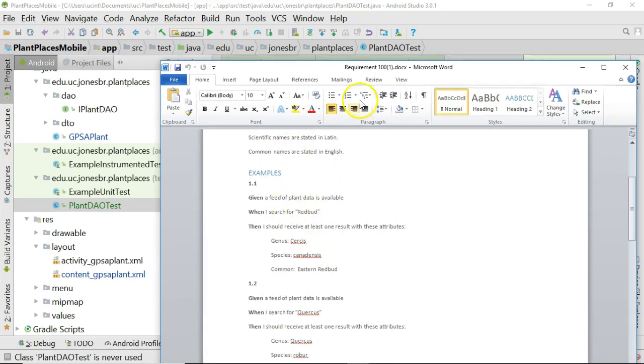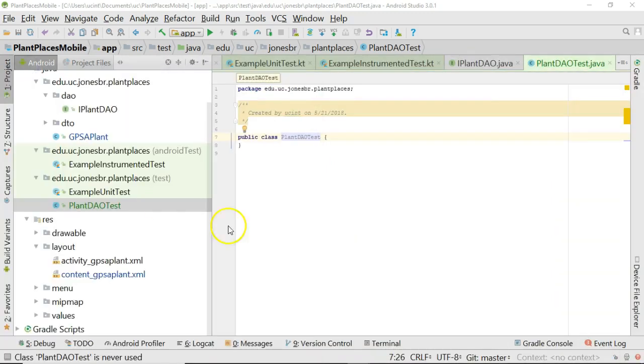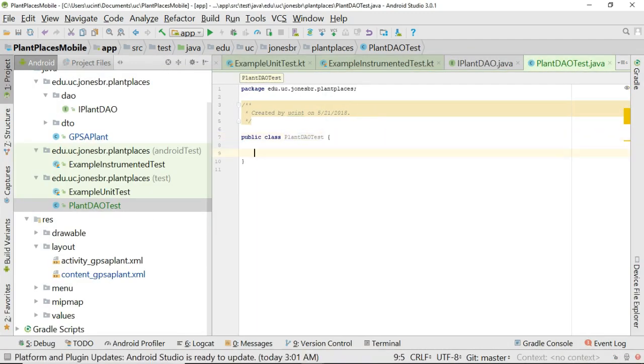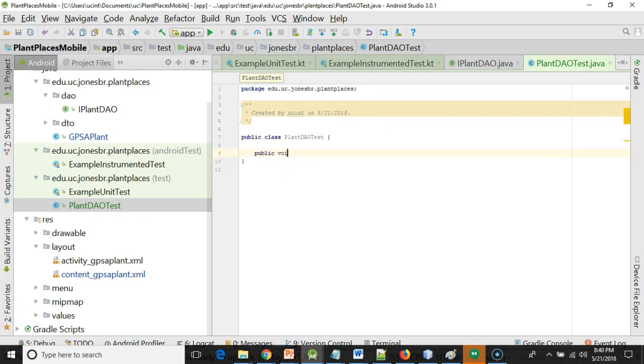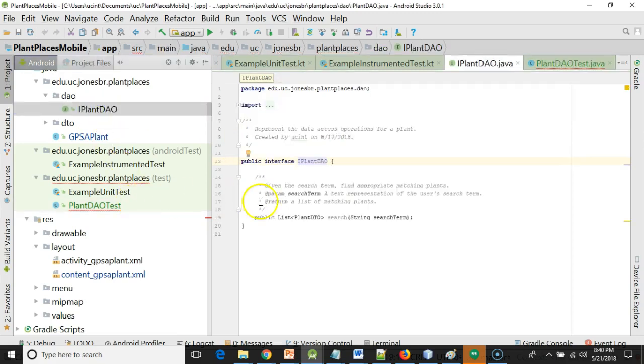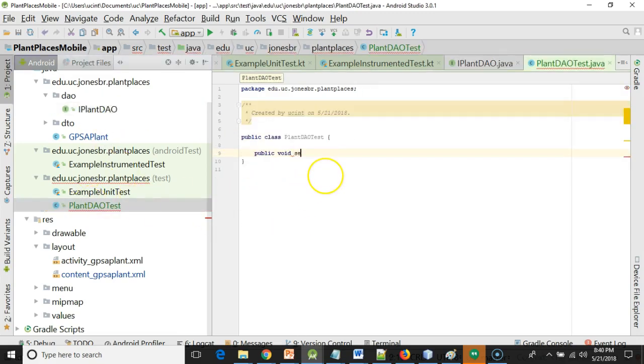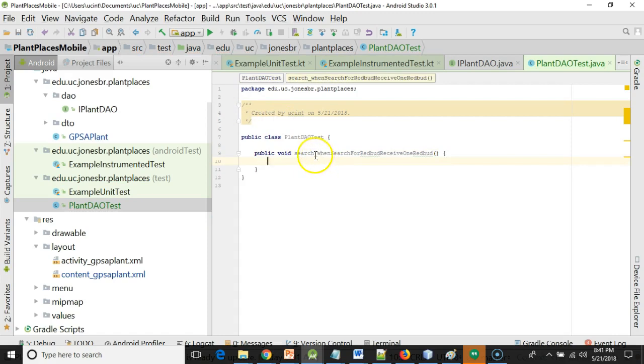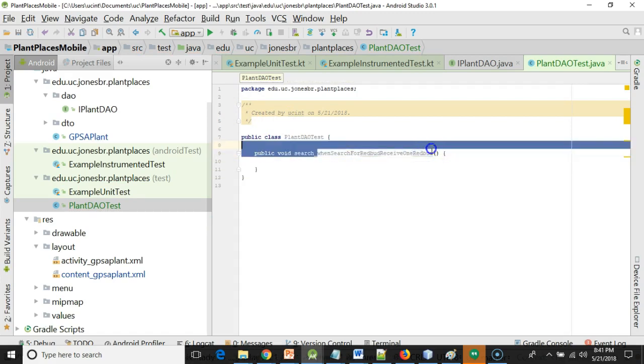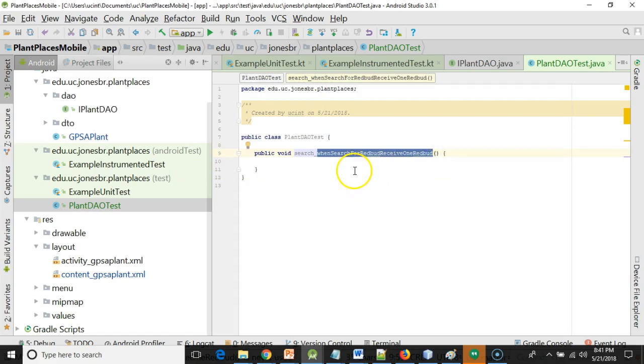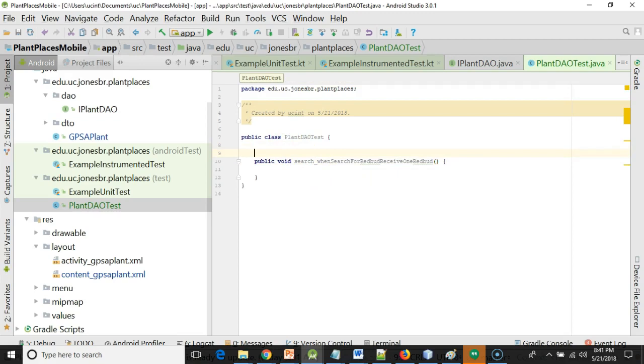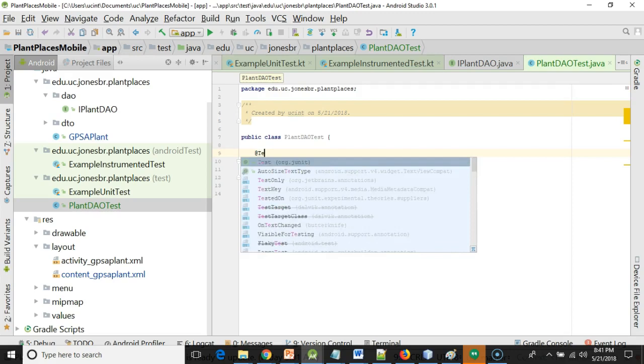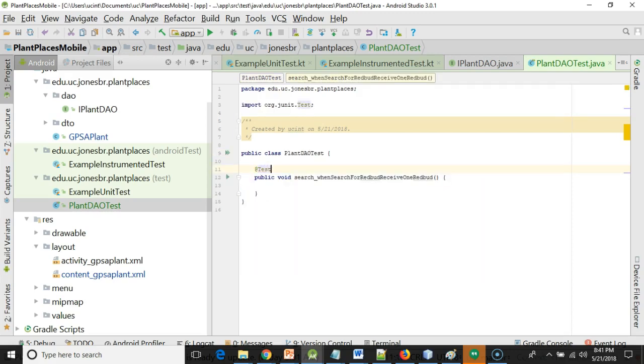Let's start by getting some inspiration from our very first example. When I search for Redbud I should receive at least one result with these attributes. So public void search, and then when search for Redbud receive one Redbud. That seems really wordy doesn't it? That's okay. The name of the method that we're testing, an underscore, and then the condition that we're testing follows that. It's kind of wordy but the reason we do that is if a unit test fails it's very obvious what the exact failure was. Now I'll annotate this with at test which is from JUnit.